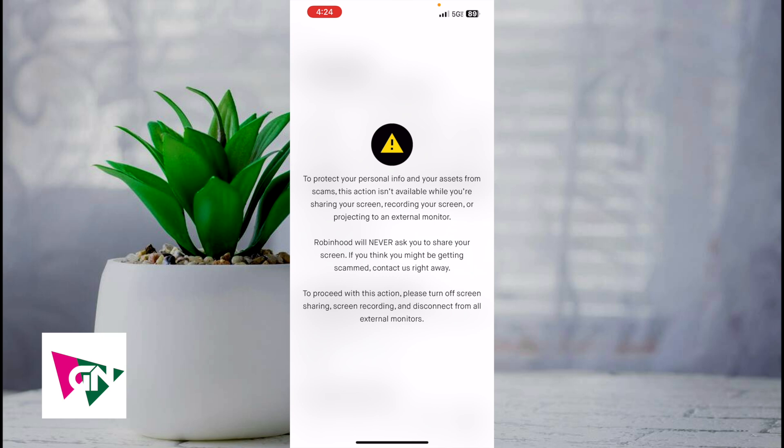Right now Robinhood won't let me record my screen, but essentially once you click on the Transfers page you're going to see an option that says Direct Deposits. Once you click on Direct Deposits, it's going to show you the routing number and account number that you'll provide to your employer so they can directly deposit your paycheck into Robinhood. Sorry I wish I could show you more of the screen, but it's just for security purposes.